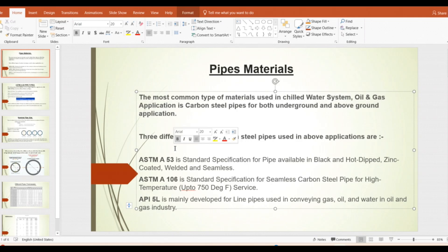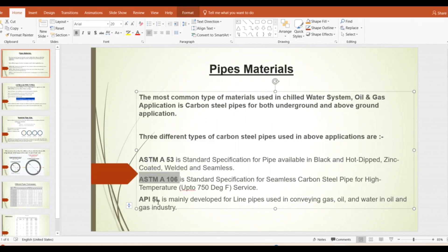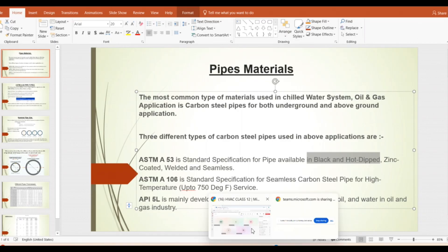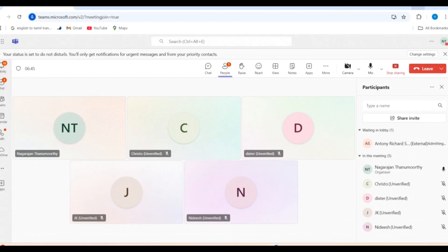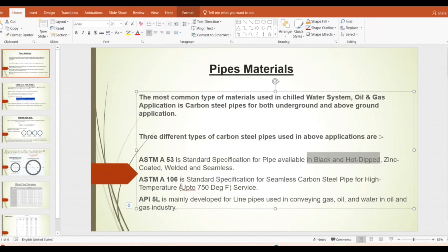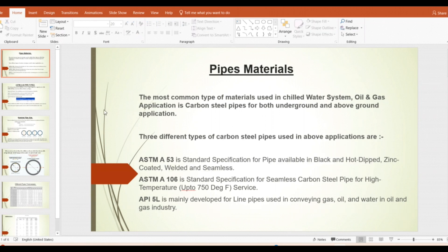There are three types of chilled water pipe mostly used for chilled water systems: ASTM A53, ASTM A106, and API 5L. ASTM A53 is a black and hot-dip galvanized pipe — it comes with zinc coating sometimes, and sometimes without. It comes in both welded pipe and seamless pipe. Welded pipe has a visible weld seam at the center of the pipe, while seamless pipe has no welding.